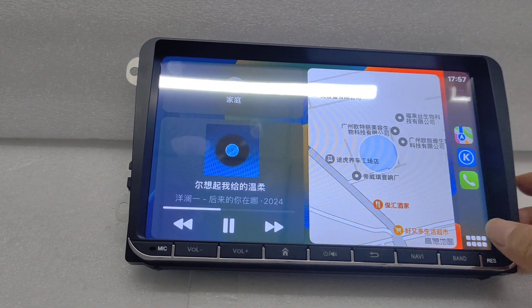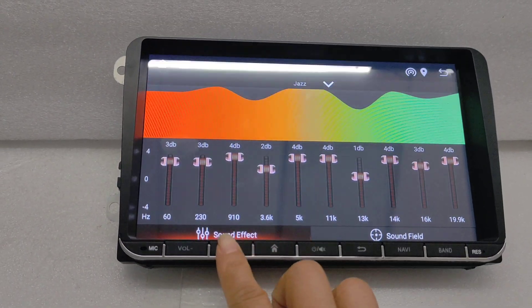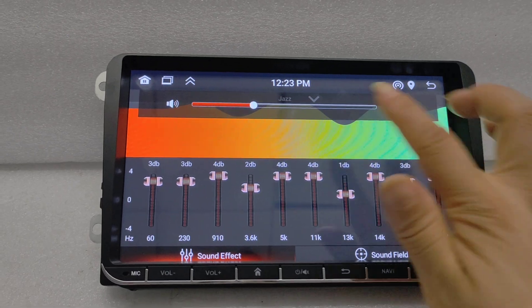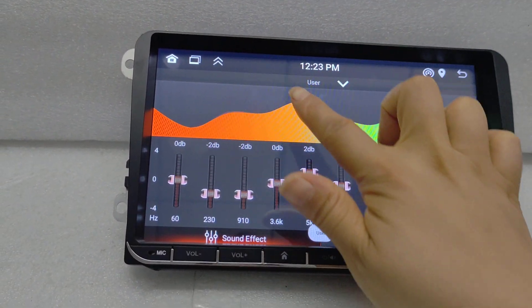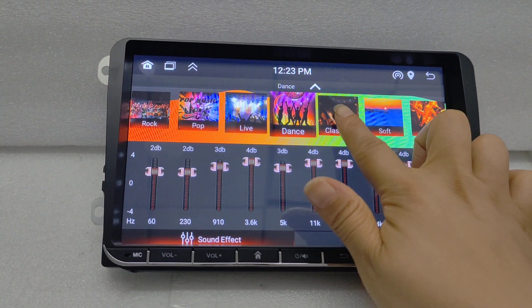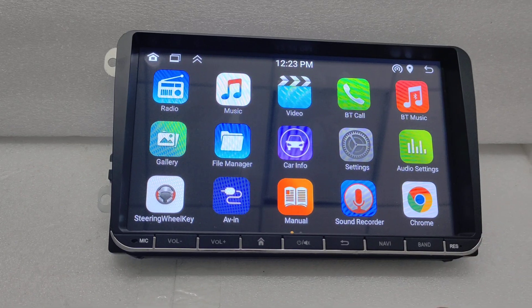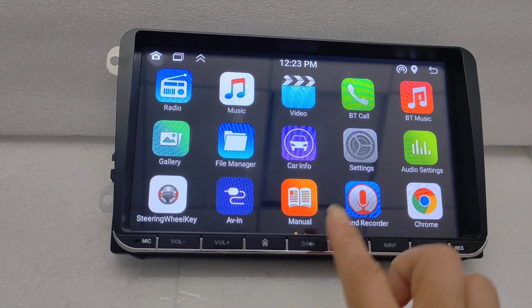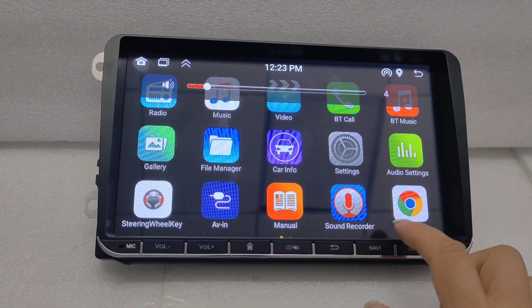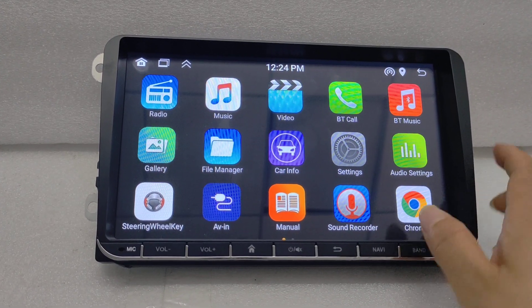Play some music. With the internet you can download the apps that you need, and this model also has GPS.